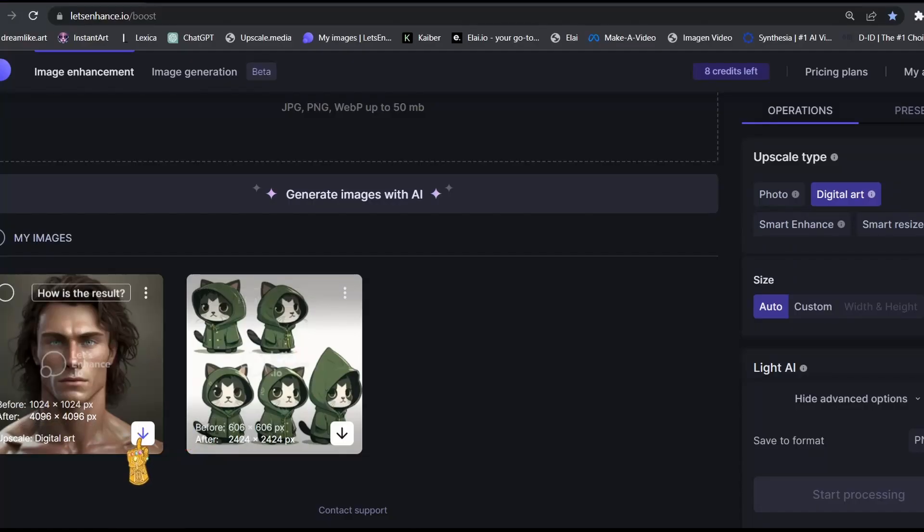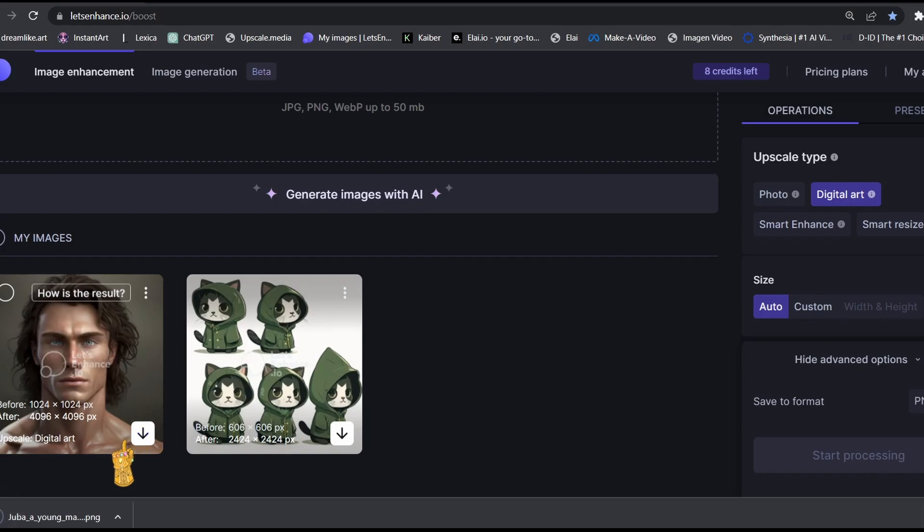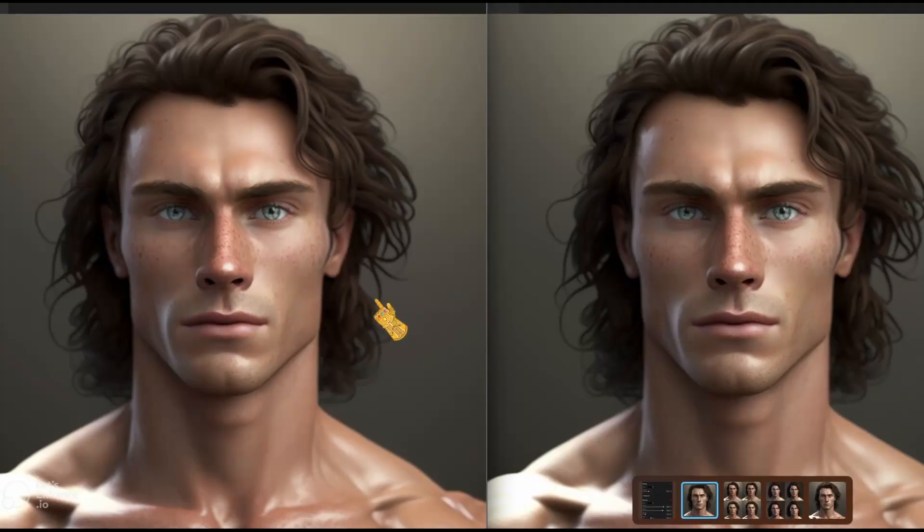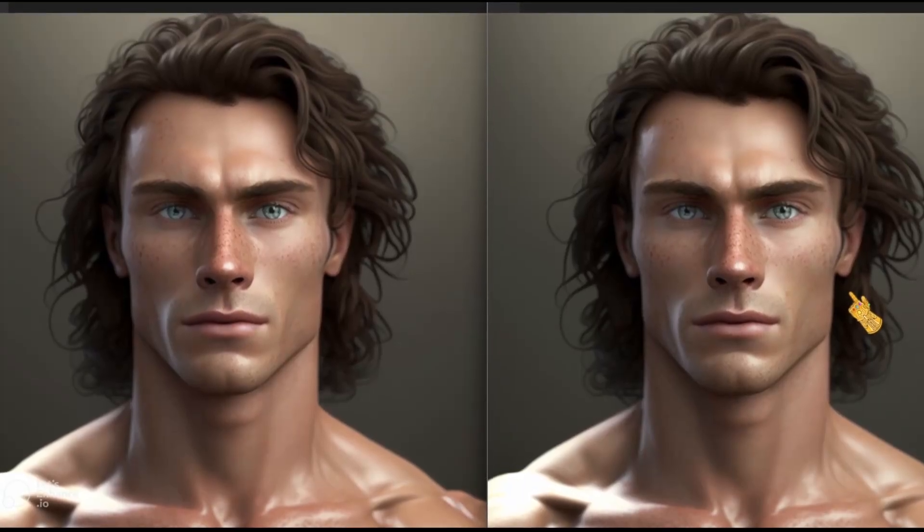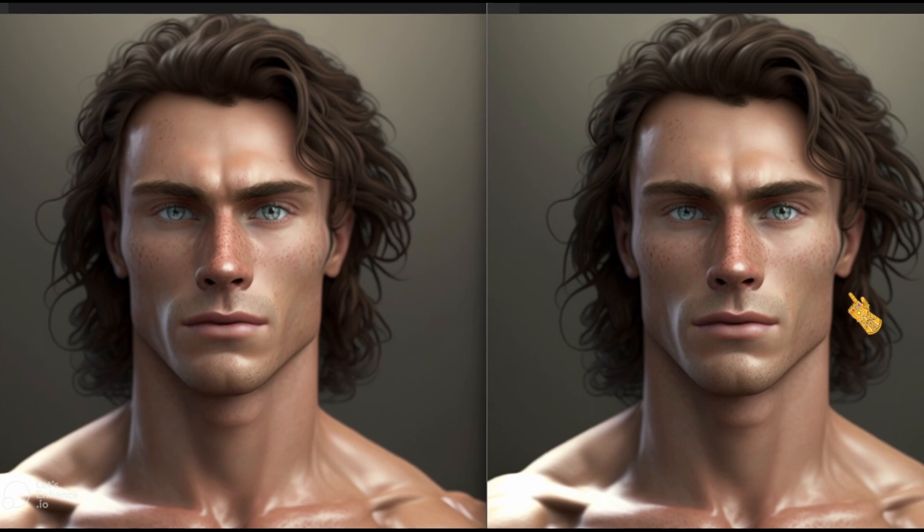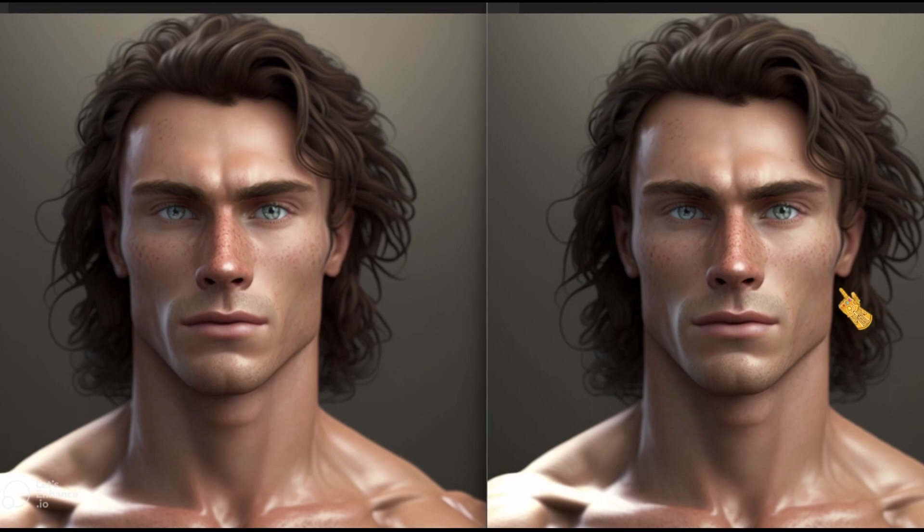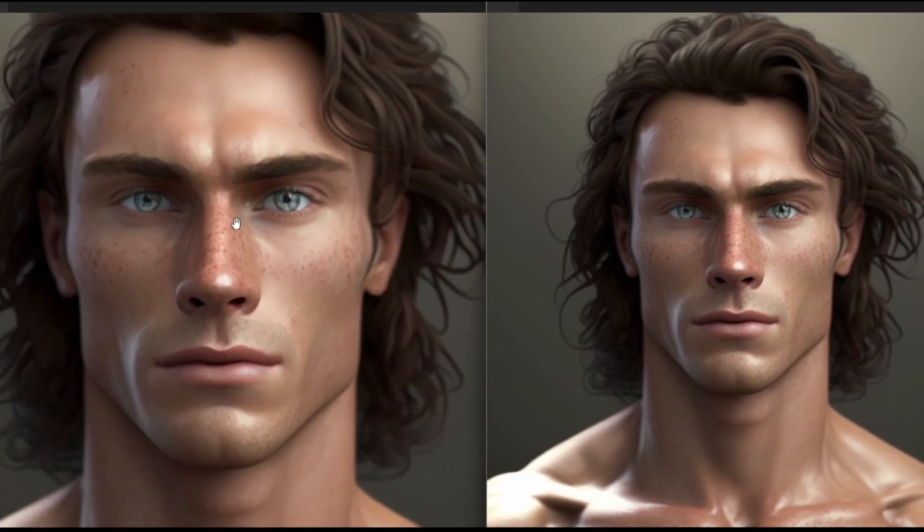Now I'm going to download it, and now we have our character. Here is a side-by-side comparison. You can clearly see the difference between the upscaled image and the non-upscaled one.